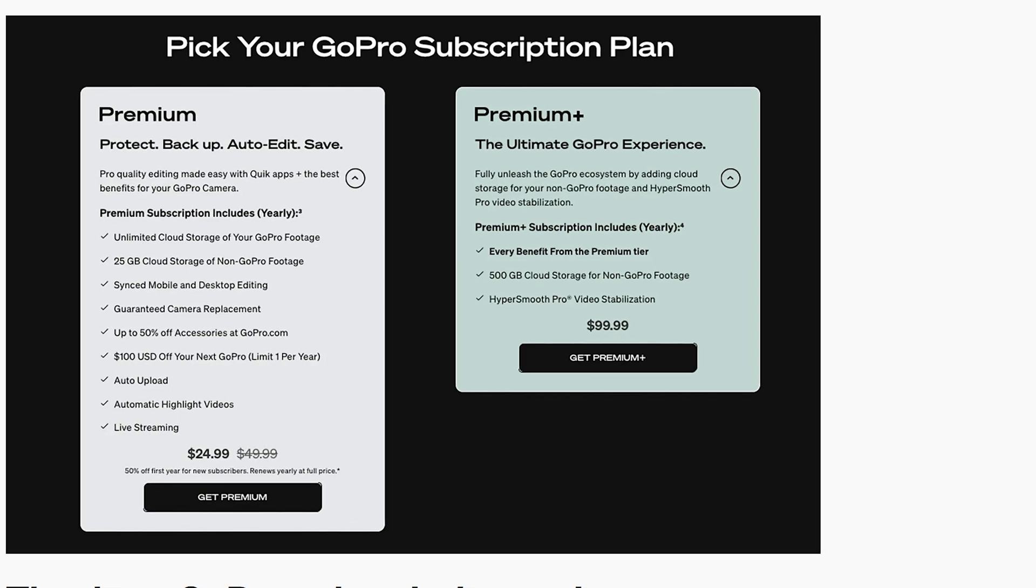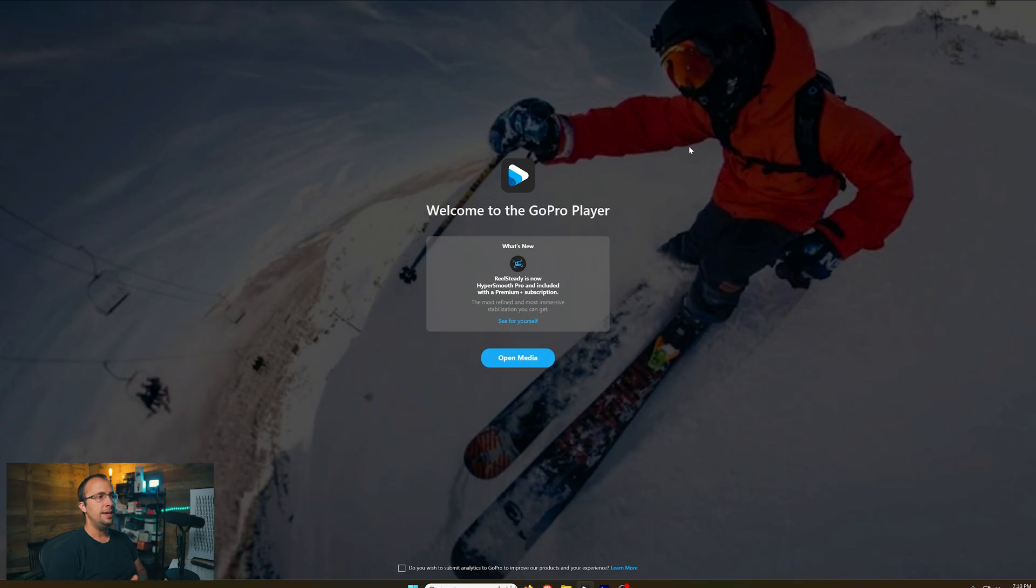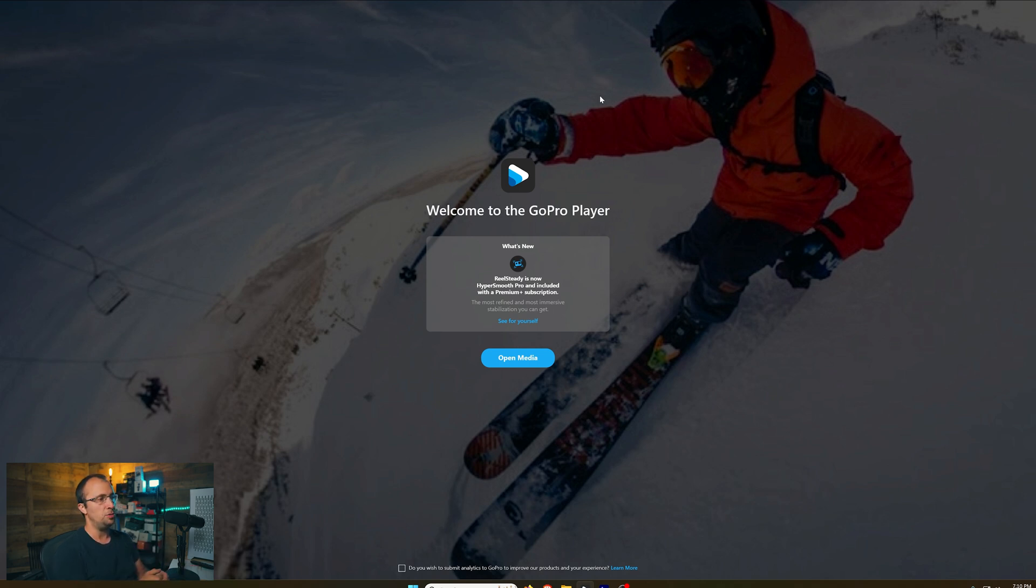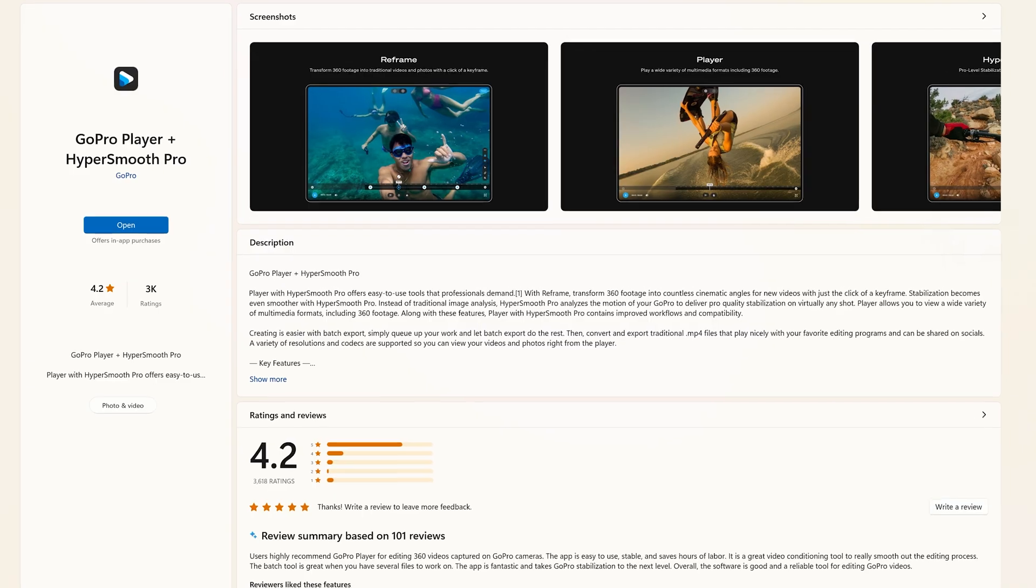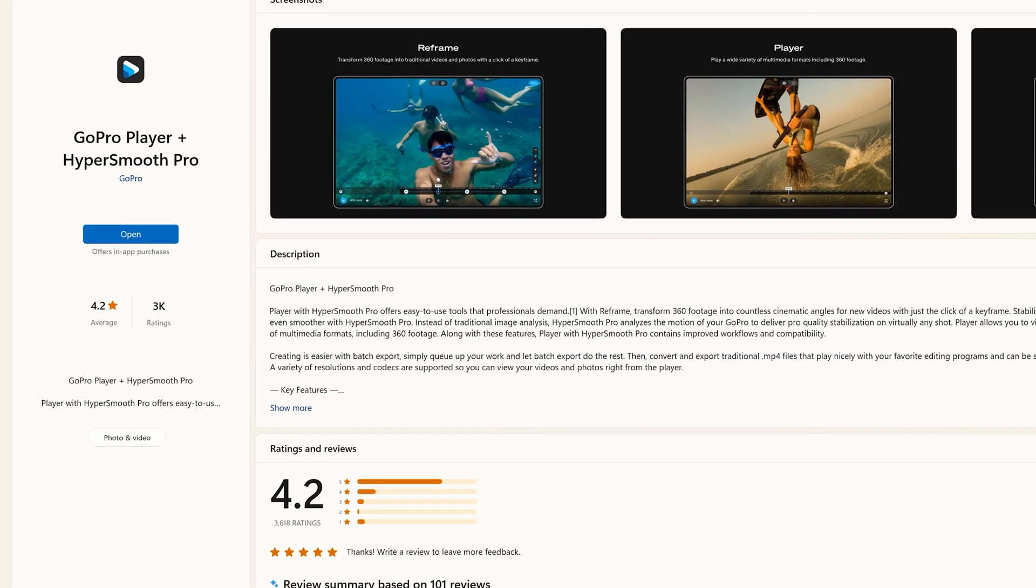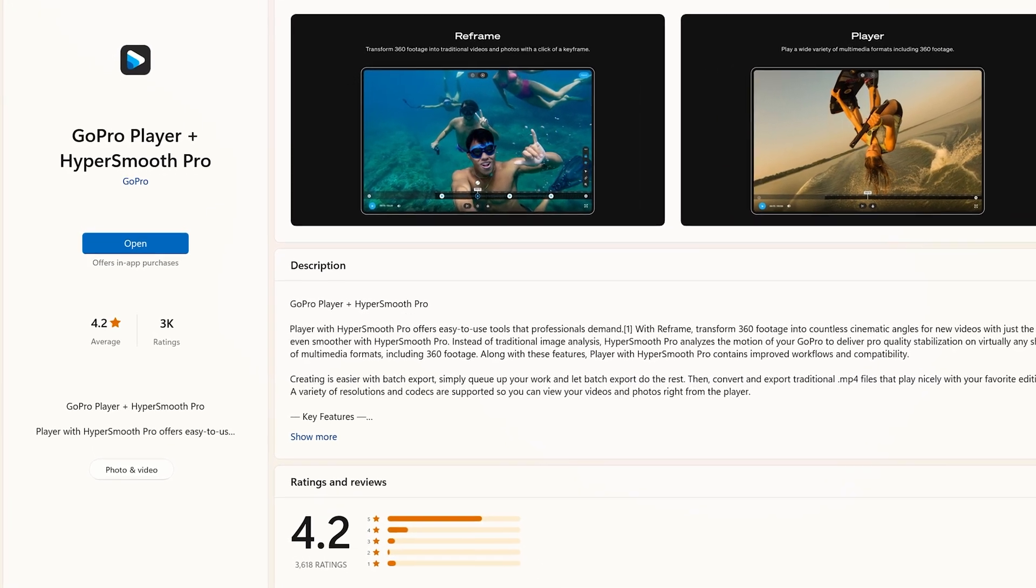This subscription is $99 a year and it does offer a lot of features and benefits with it. HyperSmooth Pro is just one of those, but you do have to install the GoPro Player app in order to access this feature. The GoPro Player app is available in the Windows Store or the App Store on macOS.